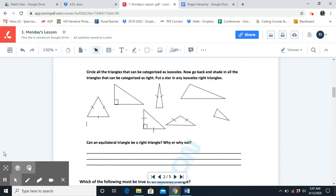In your practice problems, you're going to circle all the triangles that can be categorized as isosceles. Then go back and shade in all the triangles that can be categorized as right. Put a star in any isosceles right triangles.